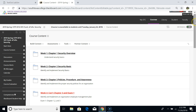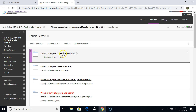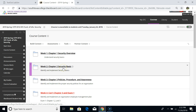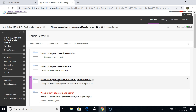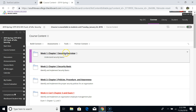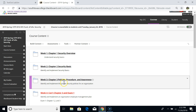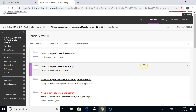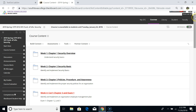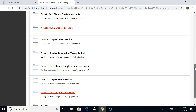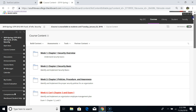Today I will focus on how you navigate the course, especially in Week One. The way I organize the course is by weekly activities — we have Week One activities, Week Two activities, and Week Three activities. Week One consists of Chapter 1: Security Overview, Week Two is Chapter 2: Security Basics, and Week Three is Chapter 3: Policies, Procedures, and Awareness. We go all the way through until Week 15 or 16.